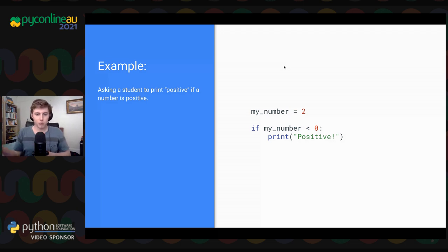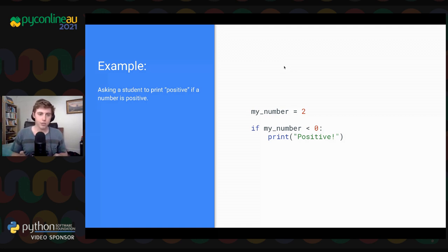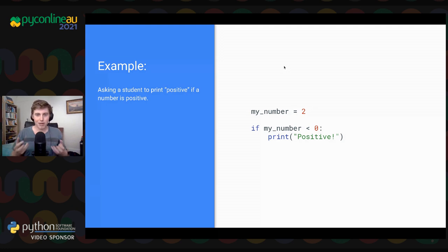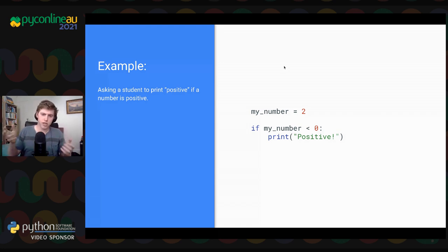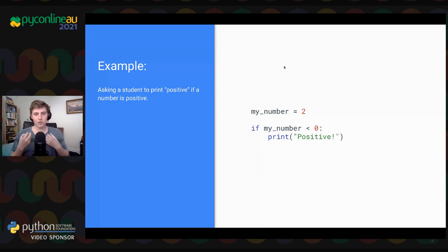Here's an example: a student gives you a program where 'my_number' equals two, and if my number is less than zero, print 'positive.' The program is supposed to print positive for positive numbers, but it's doing the opposite. Rather than saying 'this is just incorrect, here's how you fix it,' it's better to say, 'This is a great program — it's doing almost exactly what you want. If you changed positive to negative, it would work perfectly.' Students will almost by themselves figure out that maybe the less-than sign is in the wrong position. That's when they'll feel they've gotten somewhere.